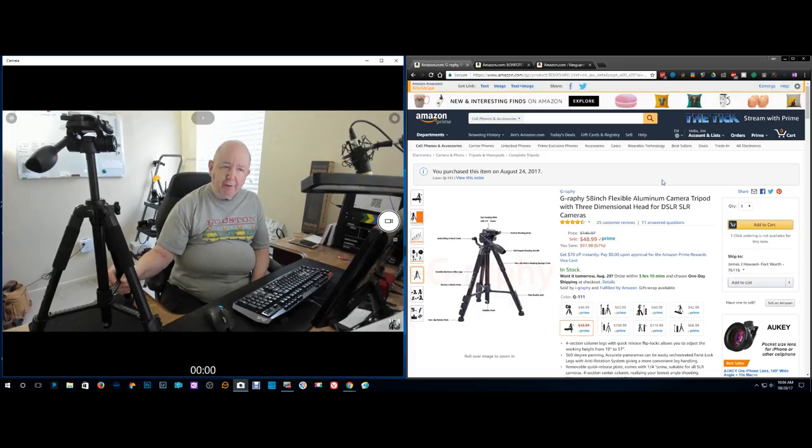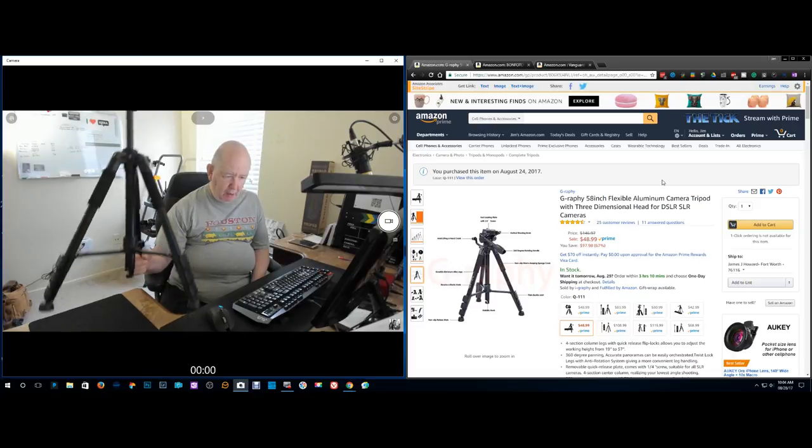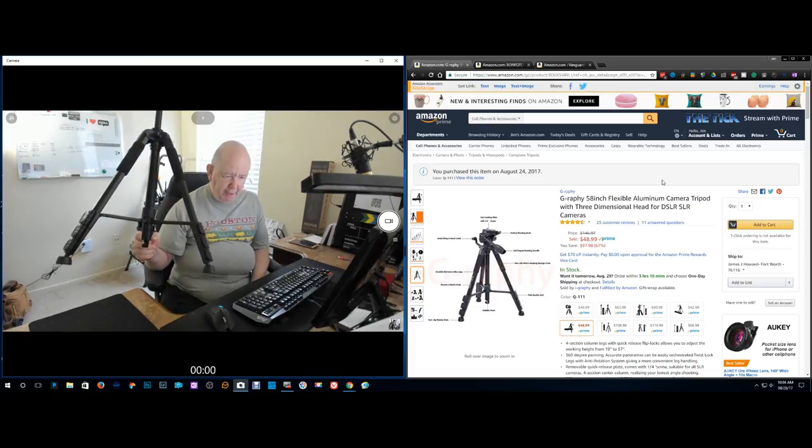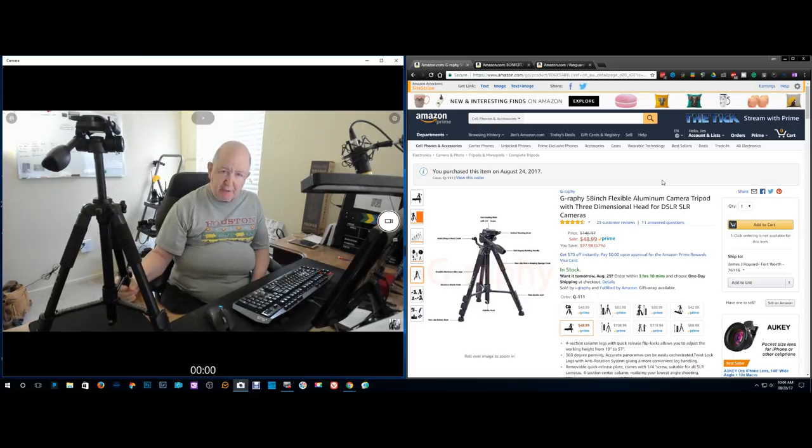Hello, Jim Howard here in Fort Worth, Texas. Today's date, it is August 28th of 2017.